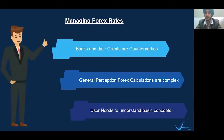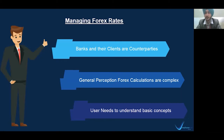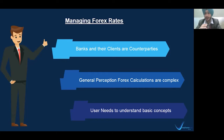Banks and their clients are counterparties. If an exporter receives a receivable and needs to convert currency into INR, he will sell his foreign currency to the bank and the bank will buy it. If an importer needs to make a payment outside India, he will go to the bank to buy the currency and the bank will sell it. Whatever is profit for the client will be a loss for the bank, and vice versa.